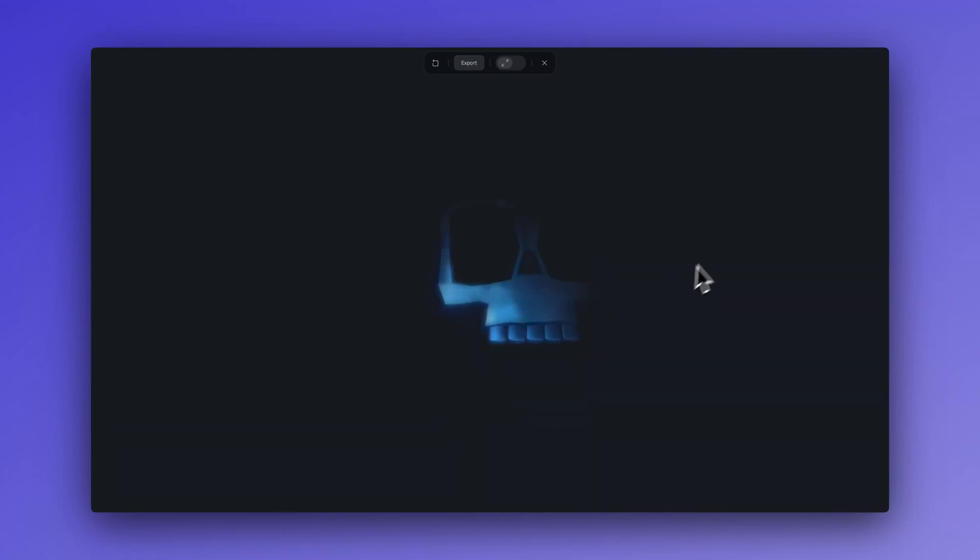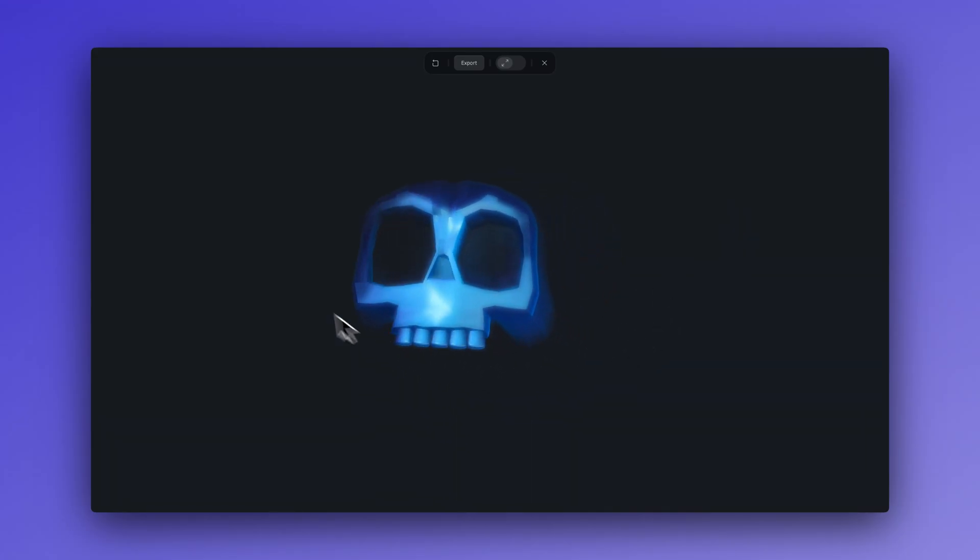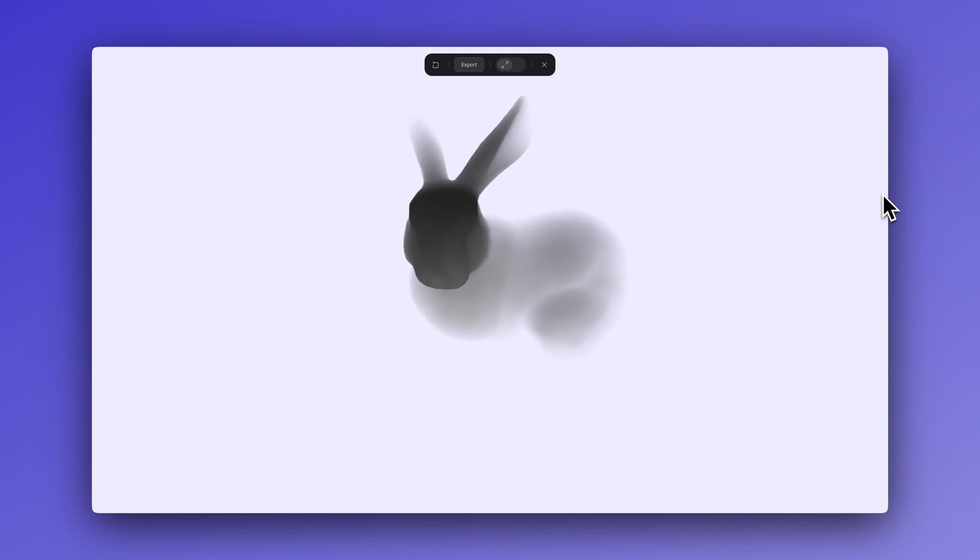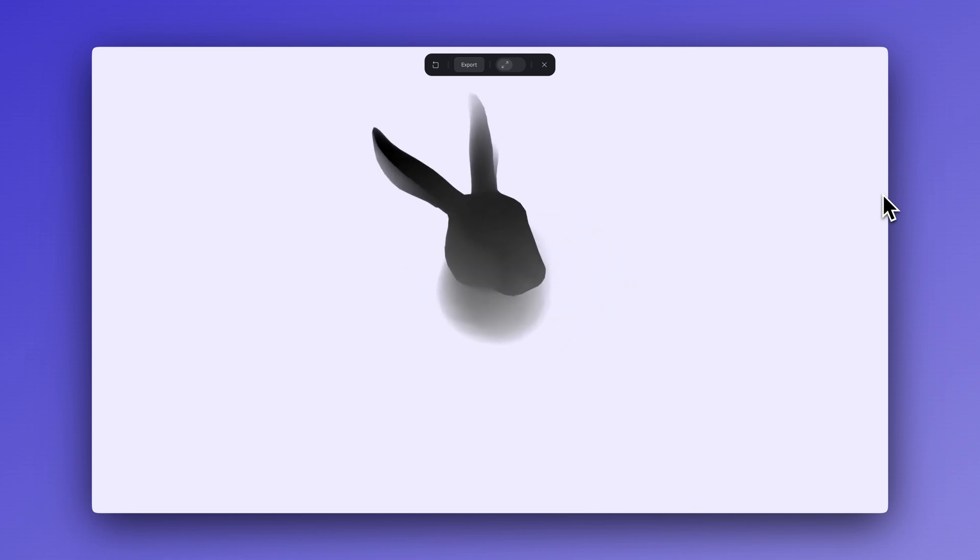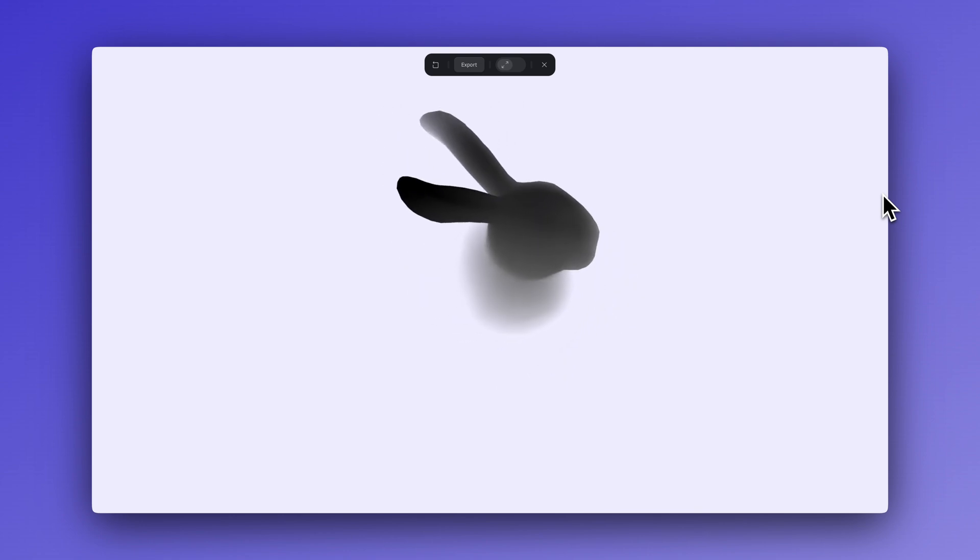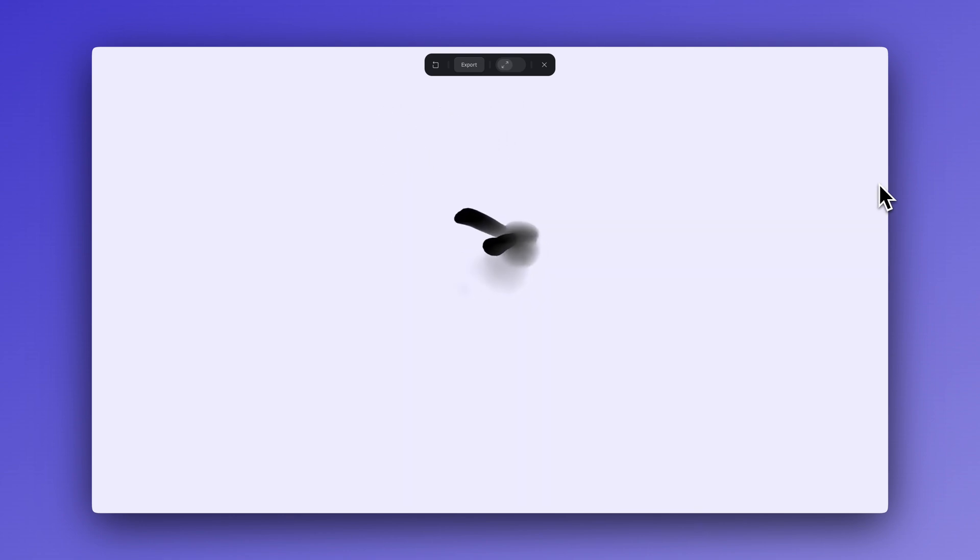Hey there, it's Ella from the Spline Team. Happy spooky season everyone! In this tutorial, we want to show you how to harness the power of fog in 3D.